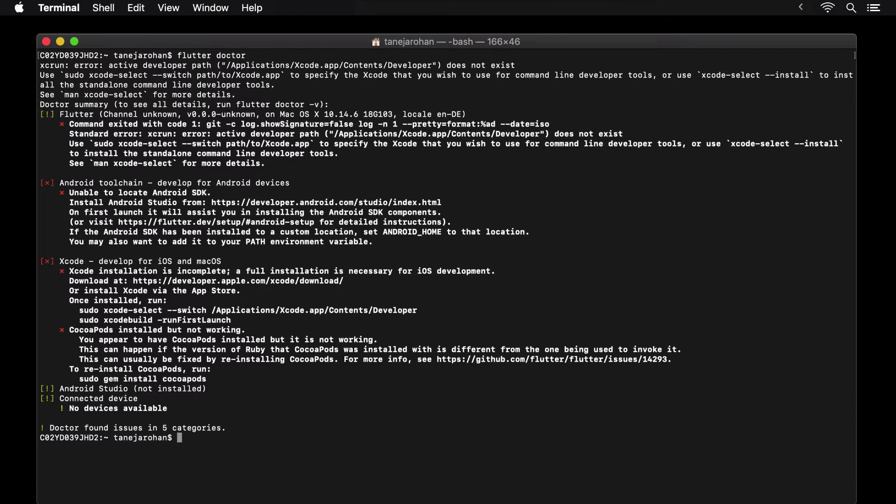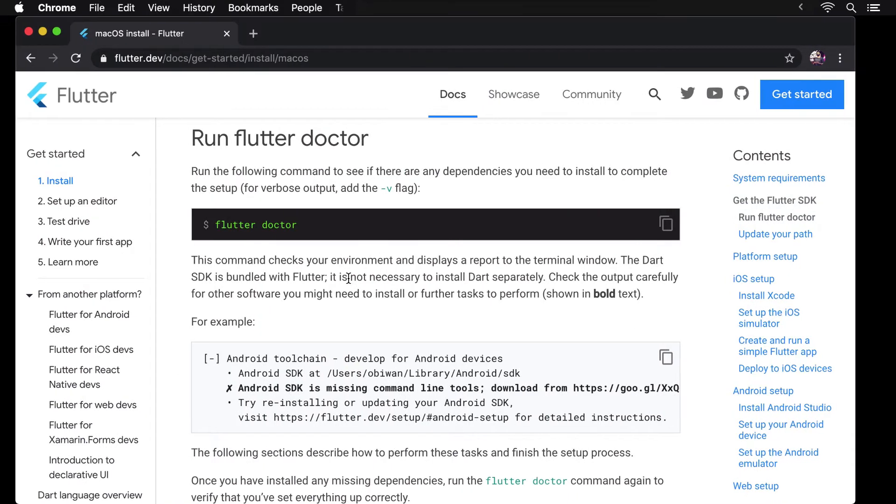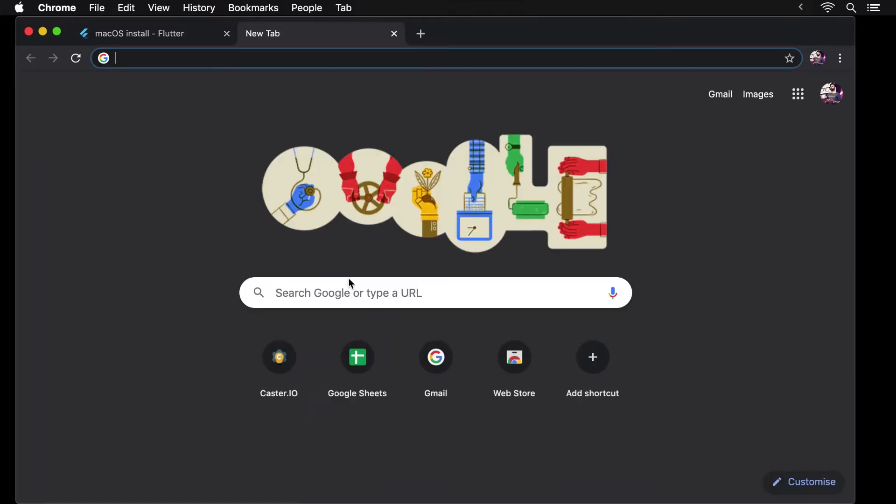To begin fixing these issues, let's start by installing Xcode, which is the IDE used to build and run apps for iOS. I'm doing this using the link provided here, but you can also choose to do this using the App Store.